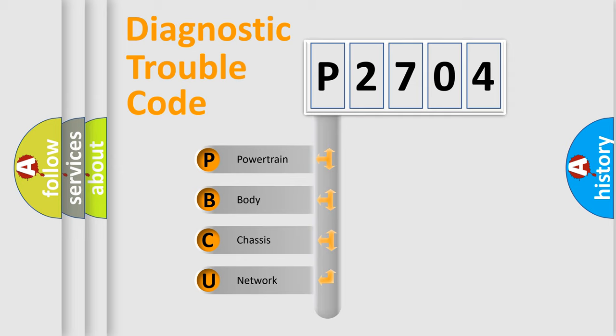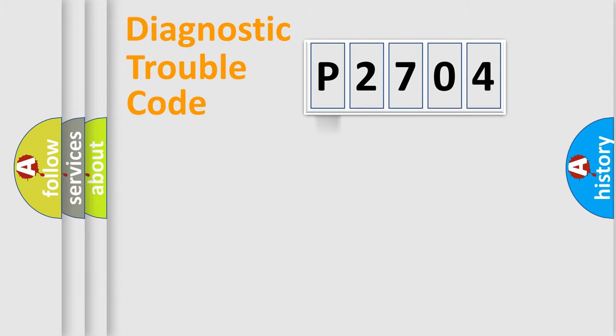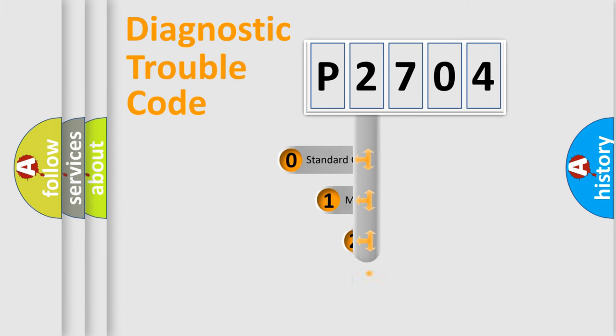We divide the electric system of automobile into four basic units: Powertrain, Body, Chassis, and Network. This distribution is defined in the first character code.